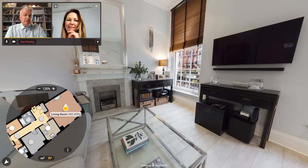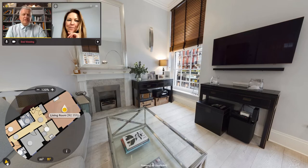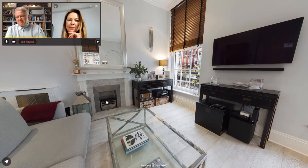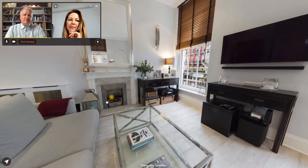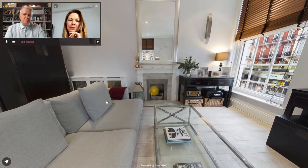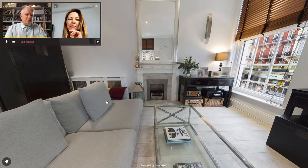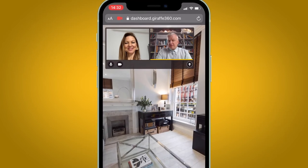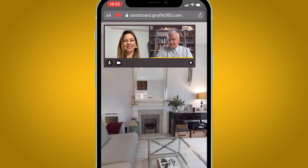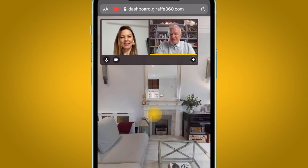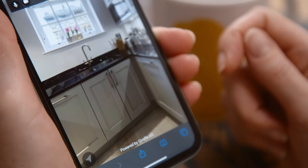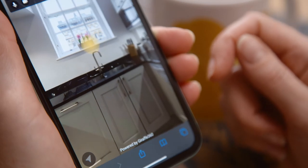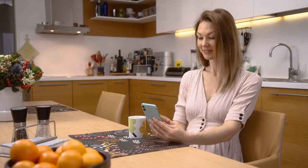If you need to point at or identify a specific area, just double-click on the space and a spot will appear in the color of your choosing on both of your screens, so your client knows exactly what you're pointing at and discussing.